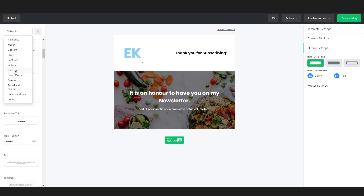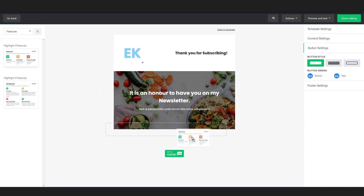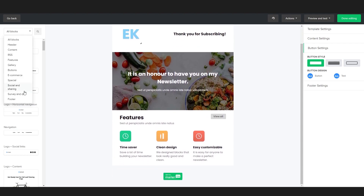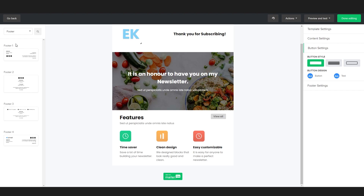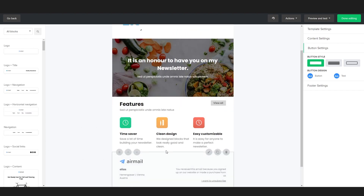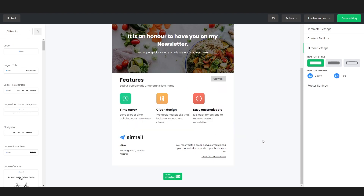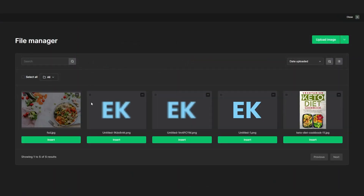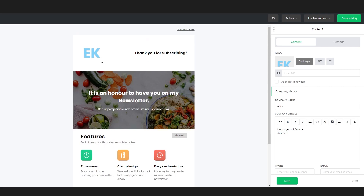We can add other things — for example, a features section where we can list all the features of our newsletter. You have all these different options, but one really important thing to not forget is to add a footer. You can choose from four footer options, and it is very important to use one because it will include crucial details like your address and also the unsubscribe option, which is mandatory by law. You can also update the logo from the email, and as you can see now we have our own custom logo.